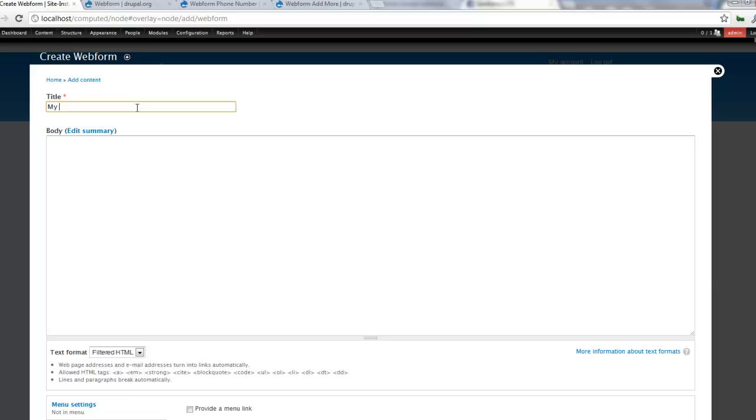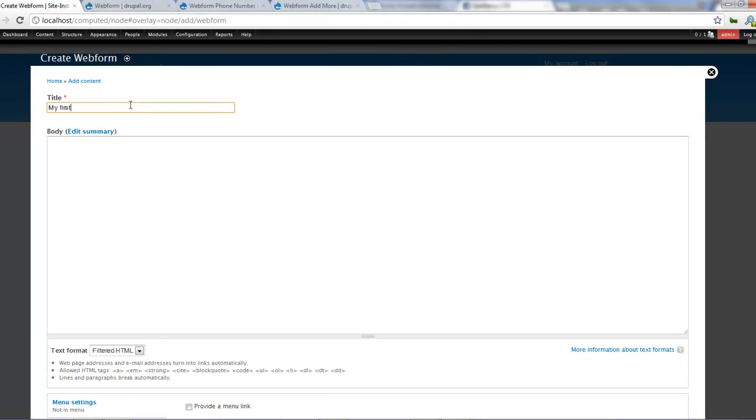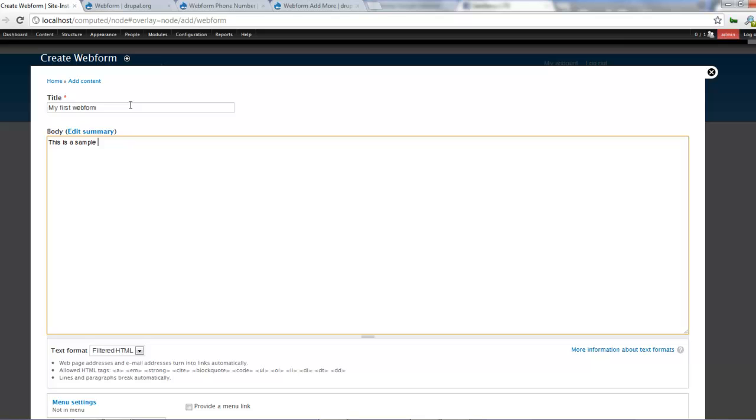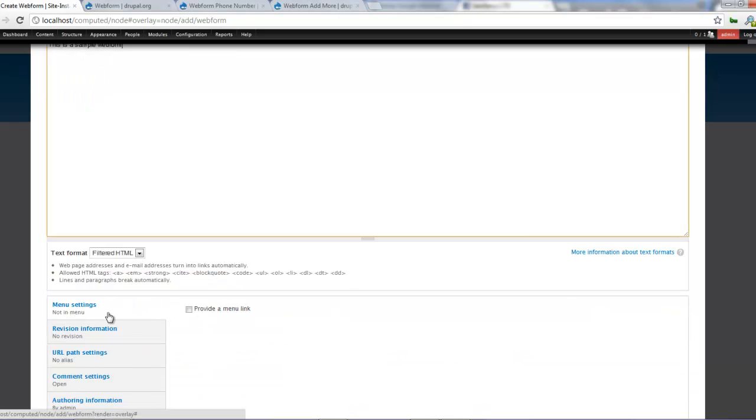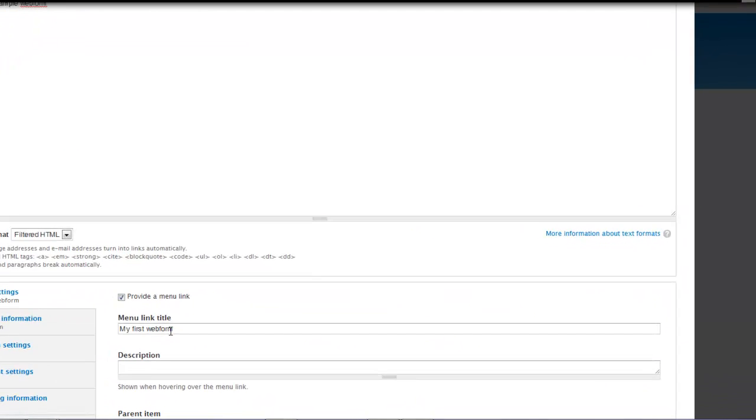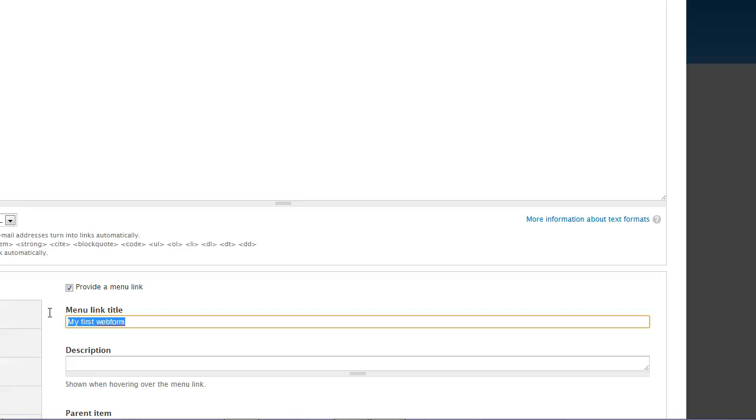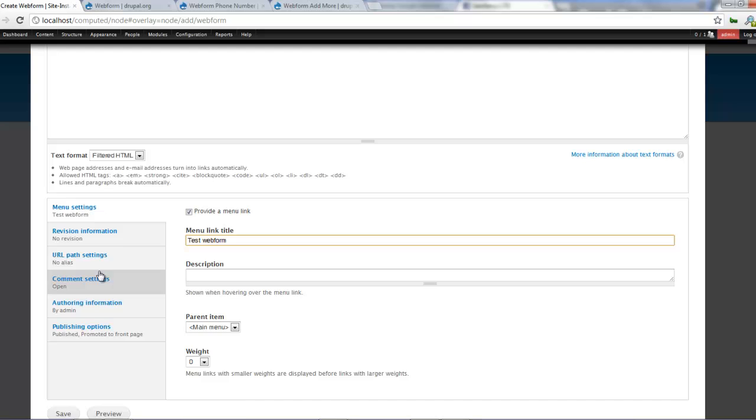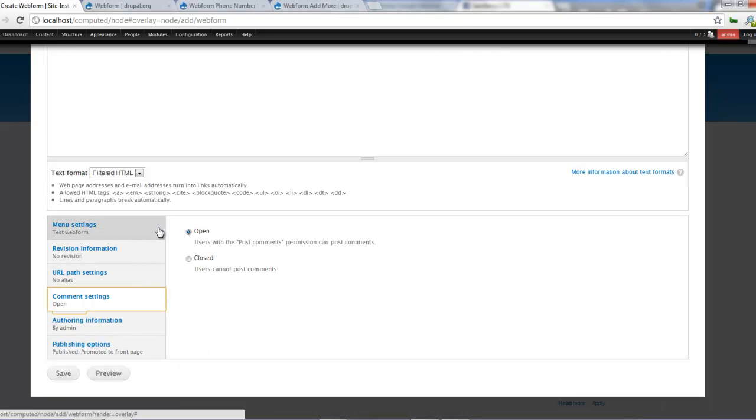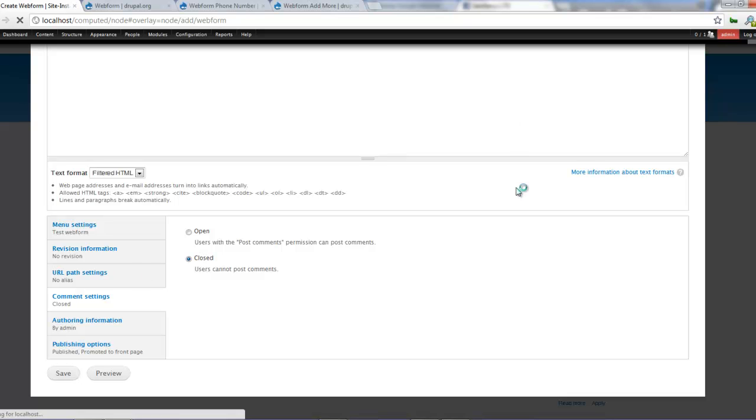So yes we say create a web form piece of content. What is my first web form. This is a sample test or sample web form. And I'm going to give you a menu. My first web form or we just call it a test web form. You can give a description if you like. Our comments are things we want that close. So we can leave everything in and click on save.